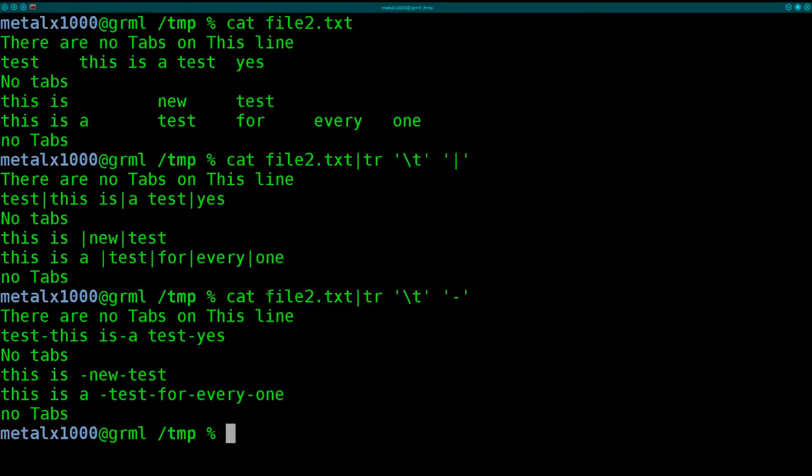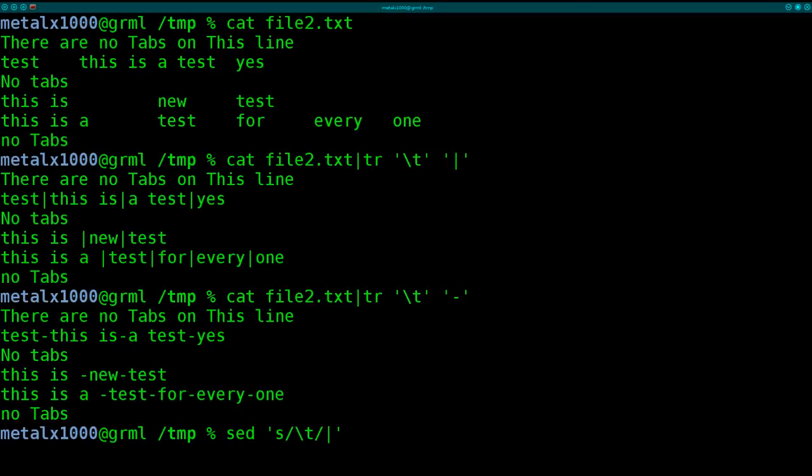We can do the same thing with sed. Sed, we can do here, sed substitute. And we're going to say, backslash t again, using a regular expression. And, so this might look a little confusing if you've never used sed substitution before.